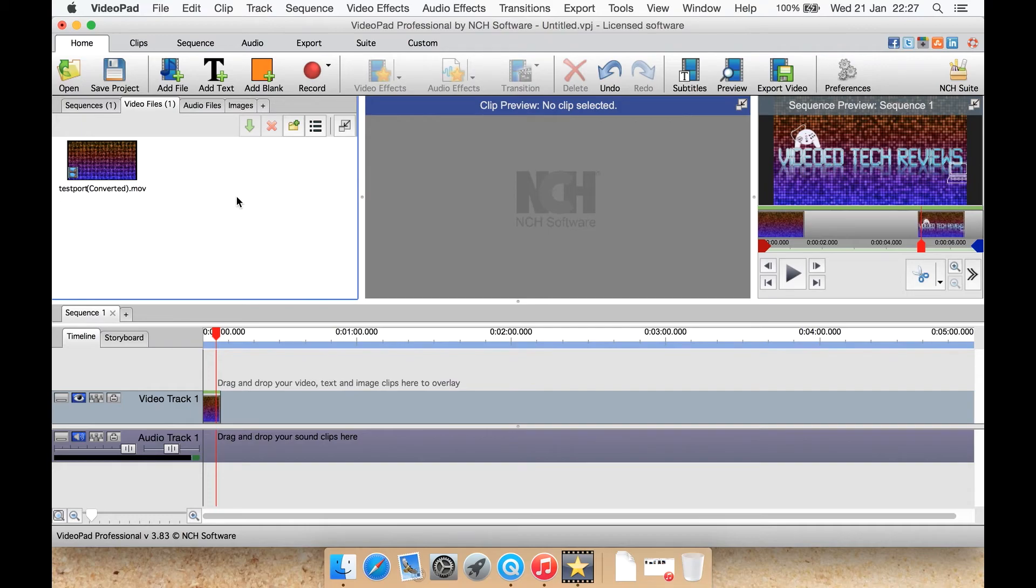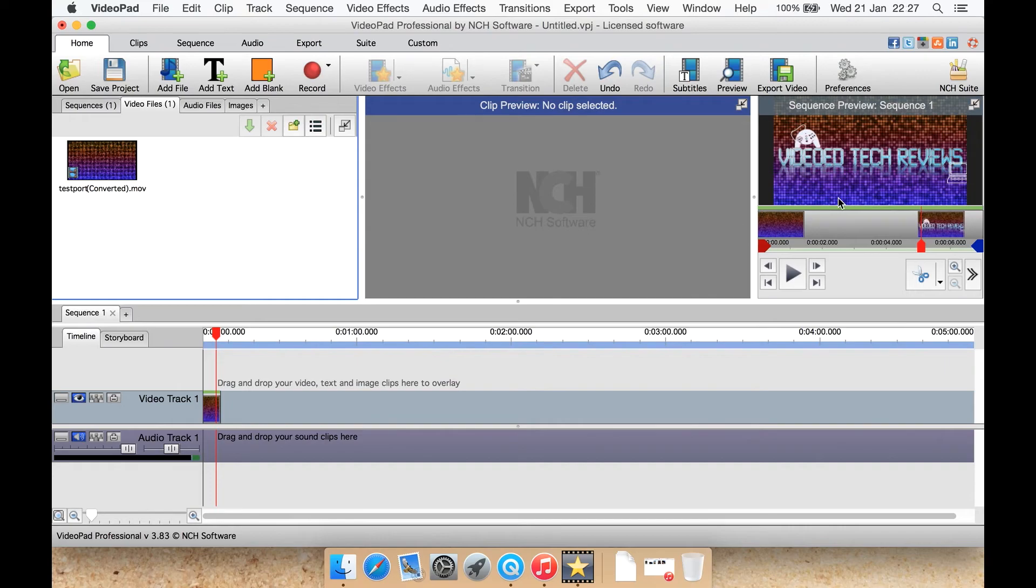The only two issues I have with it are one I've already mentioned, which is too much clutter here. Two previews, clip and sequence preview, when all there has to be is one preview that does both. The other thing I find, at least here on the Mac version,